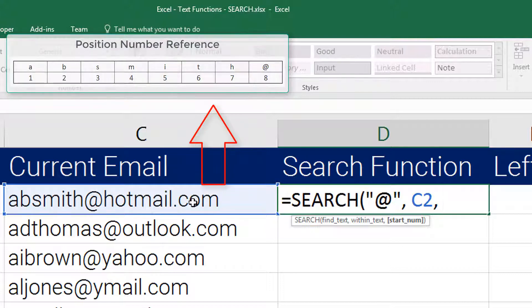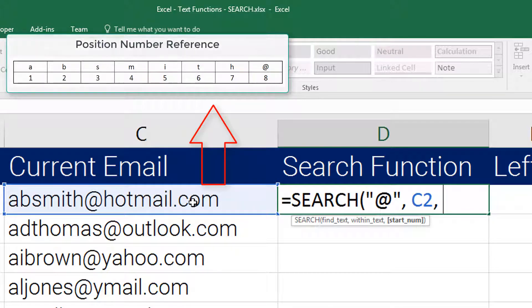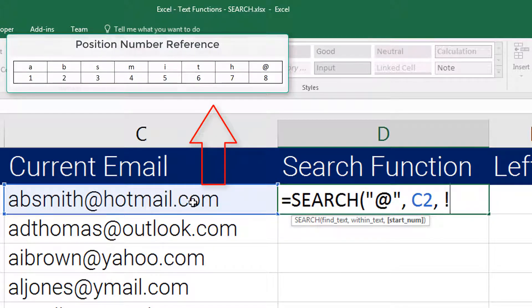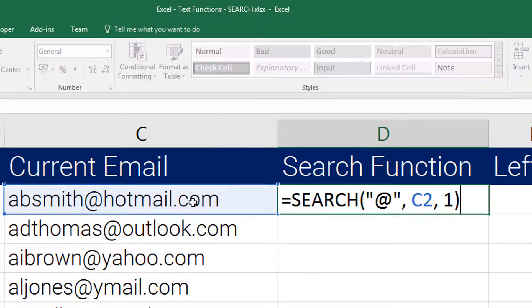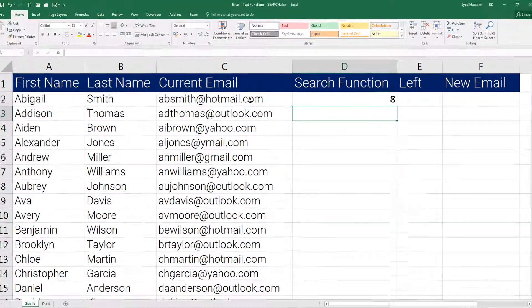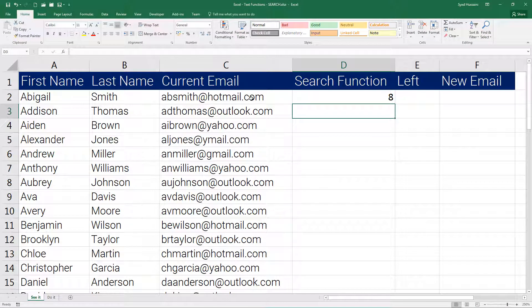In our situation we want it to start from one so I will insert one, close the bracket, press enter. There we go, the position of the at symbol on that string is 8.